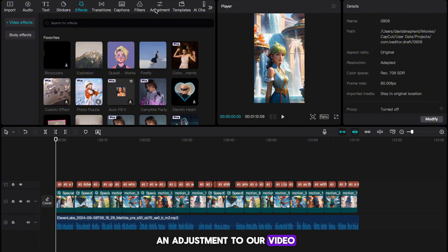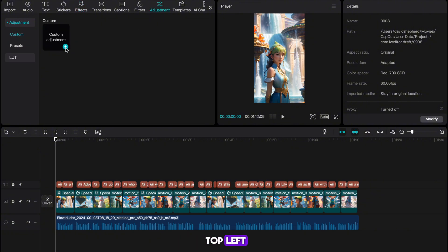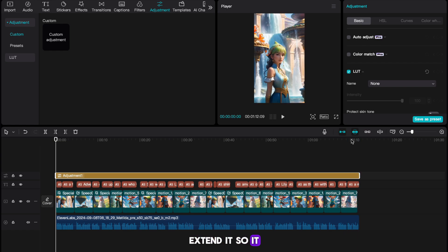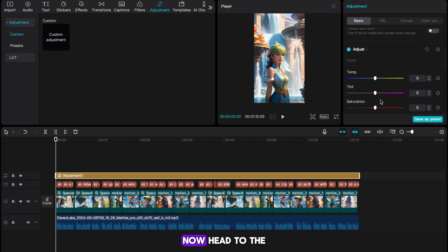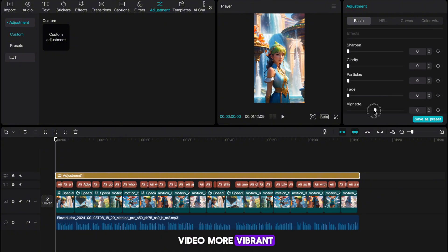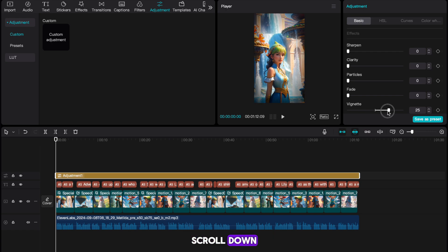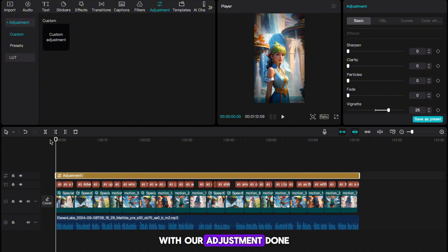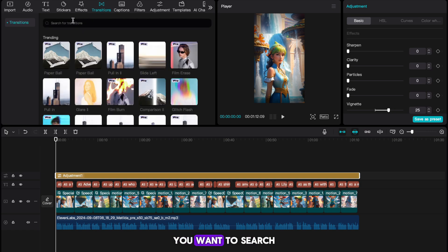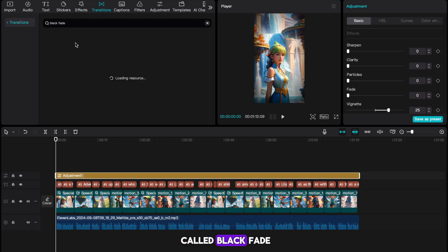With the effects done, I'm going to add an adjustment to our video. Hit Adjustment in the top left and add an adjustment to your track. Once it's in place, extend it so it lasts the full length of your video. Head to the top right and start by increasing the saturation — this will make our video more vibrant and better to look at. Now scroll down and change the vignette value to around 20 to 25. With our adjustment done, the last thing I'll add is a transition. Head to Transitions in the top left, and search for one called Black Fade.